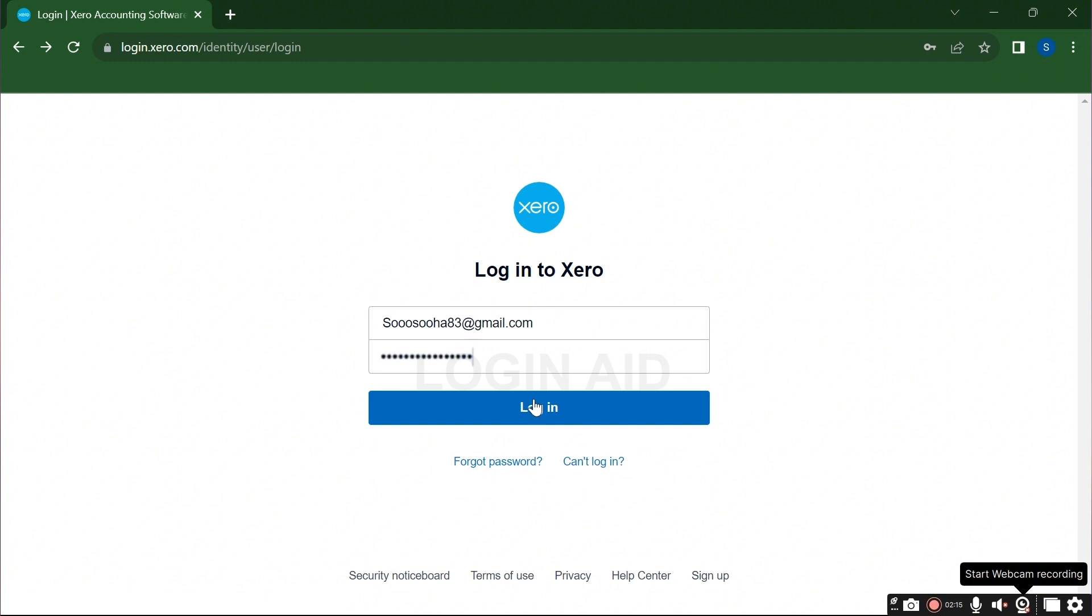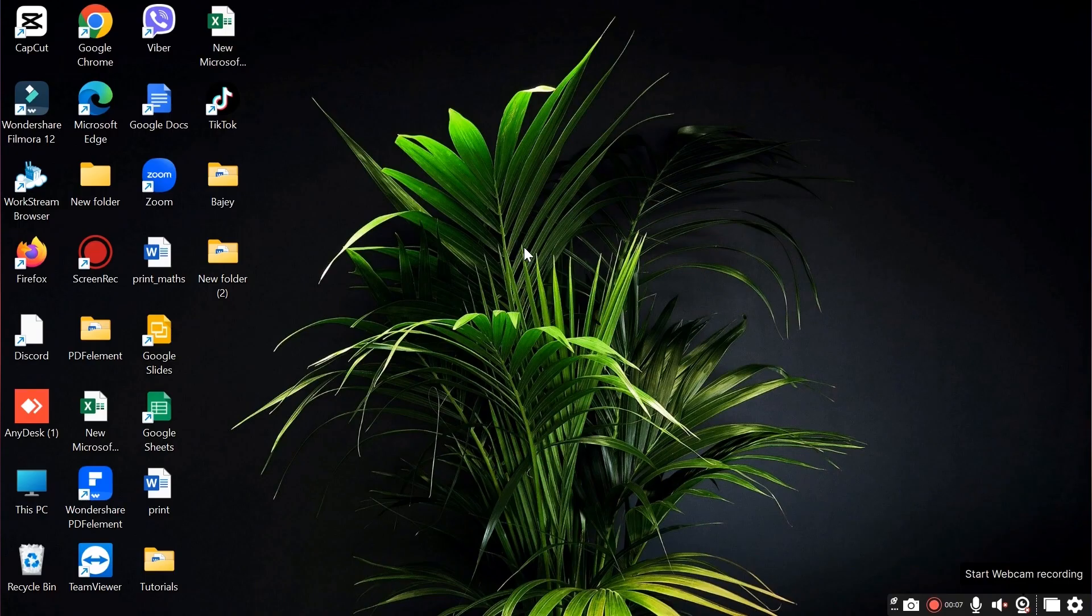Once you are logged in, you shall be able to access your Xero account online. So this was it for today guys, a very easy and simple process. I really hope that the video was helpful for you.